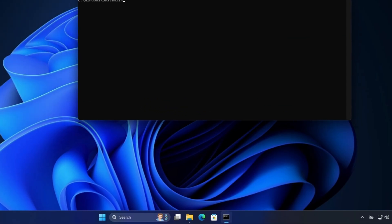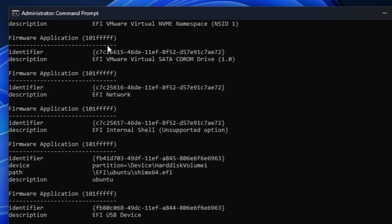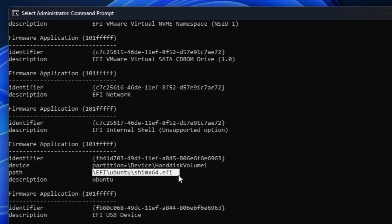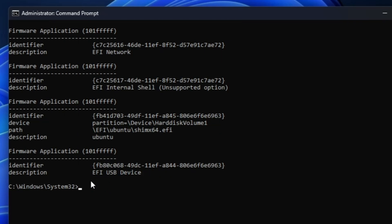Click the Windows search, type cmd, right-click Command Prompt, and click Run as Administrator. Click Yes. In the command prompt, type: bcdedit /enum firmware, and hit Enter. This will display all firmware applications. Look for the one that contains Ubuntu — you can see on my end there is a firmware entry for the Ubuntu operating system. On top of that entry, you'll find an identifier.